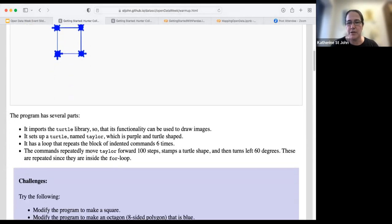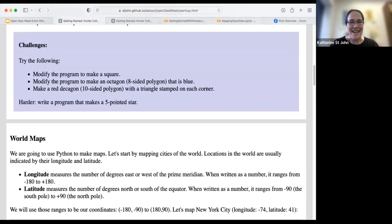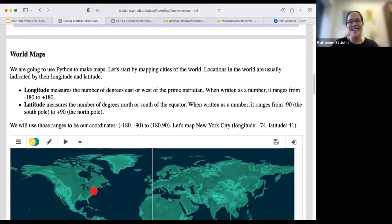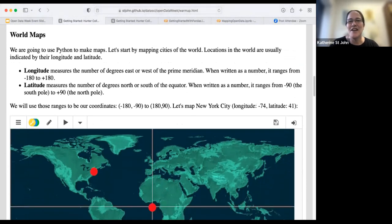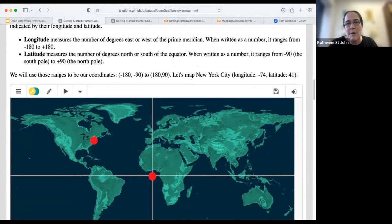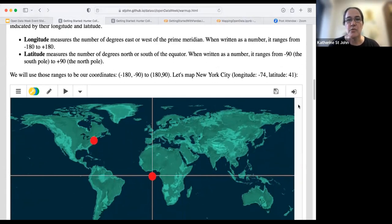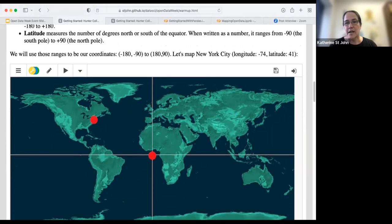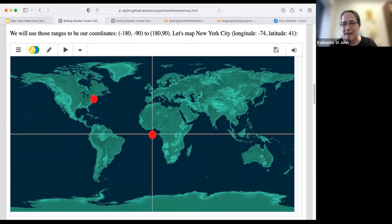We're going to jump from making turtles to making maps. The first thing we want to do is represent latitude and longitude in terms of X and Y coordinates. We're going to think about the red dot in the middle of our screen as the origin. This line here is the prime meridian — it's our central reference point, where zero-zero is going to be. It's historic: the prime meridian was originally Greenwich, England.